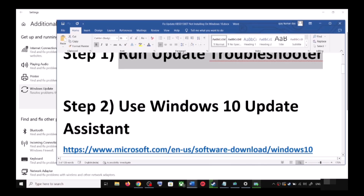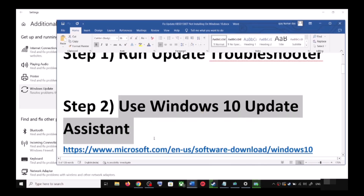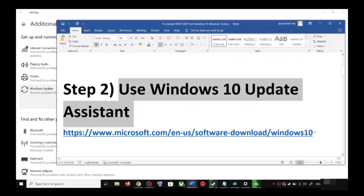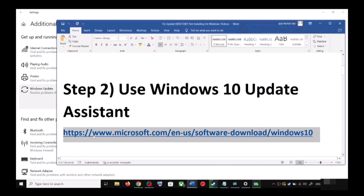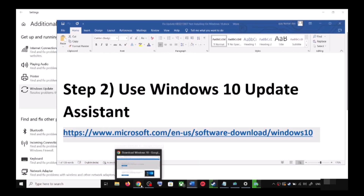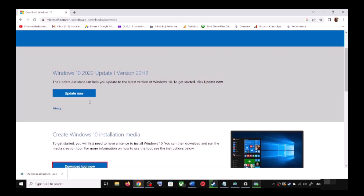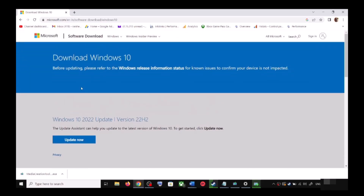To use the Windows 10 Update Assistant, copy the link provided in the video description and open it in a browser. It will take you to the Microsoft website. Over here you can see Windows 10 Update Assistant — click on Update Now.